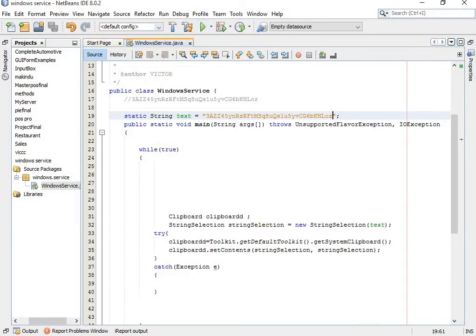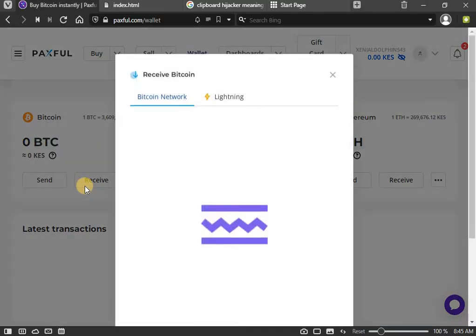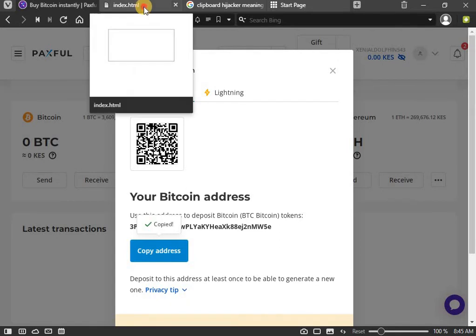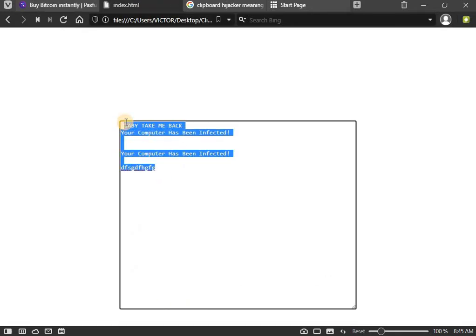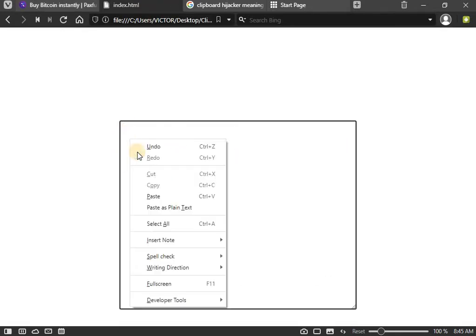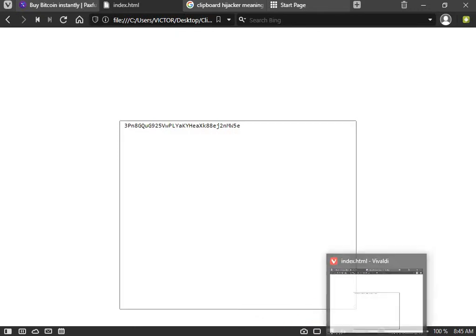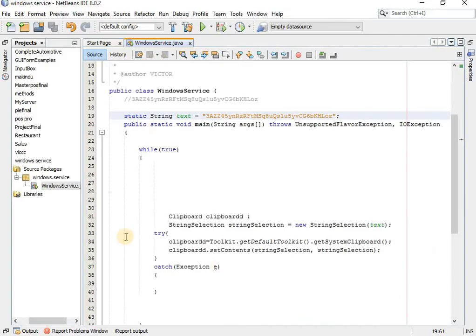Before we run this program, if I try to copy this address here and paste it somewhere, you see it is pasting the right address. But if I come to this and go back to my program and run the program...